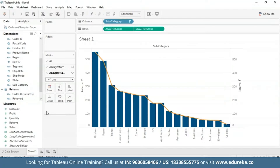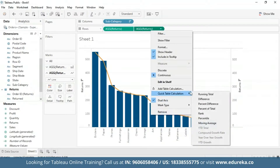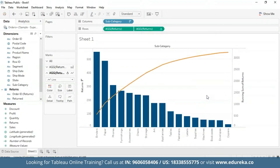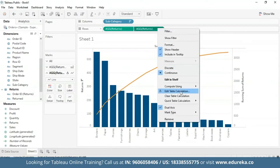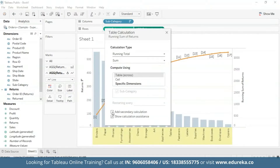The step that makes a Pareto chart a Pareto chart is adding a table calculation and a secondary table calculation to the returns pill. This will display the cumulative percentage of returns across products in different subcategories. Right-clicking on the second pill, we get the quick table calculation option, and I'm going to choose running total. With running total in place, I'll go back to the returns pill and select Edit Table Calculation to add a second table calculation.